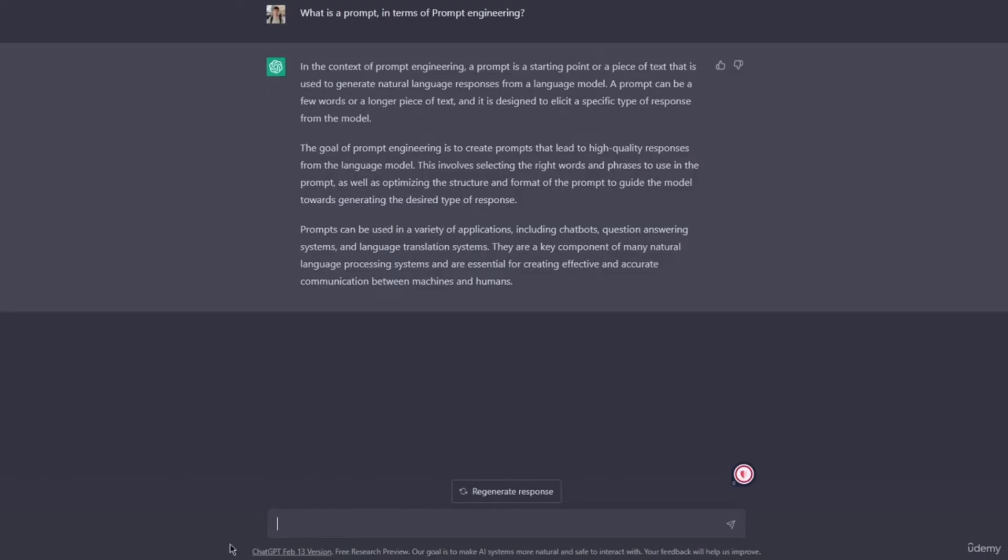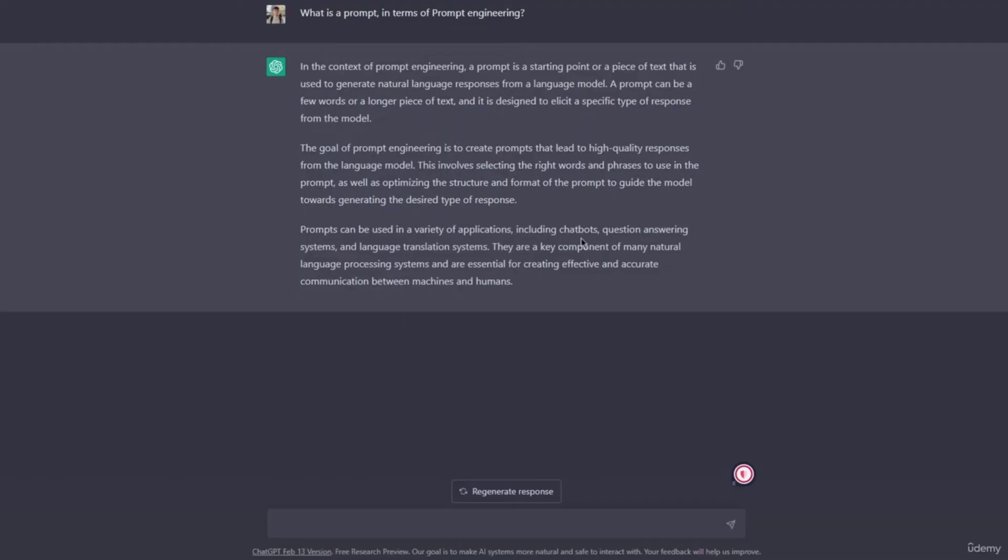Prompts can be used in a variety of applications, including chatbots like ChatGPT, question answering systems, and language translation systems. They are a key component of many natural language processing systems, short for NLP.